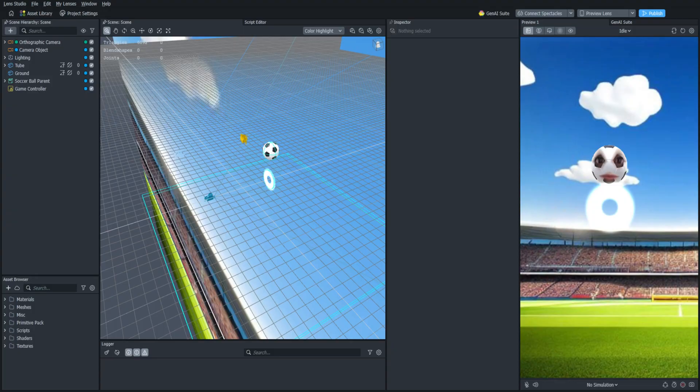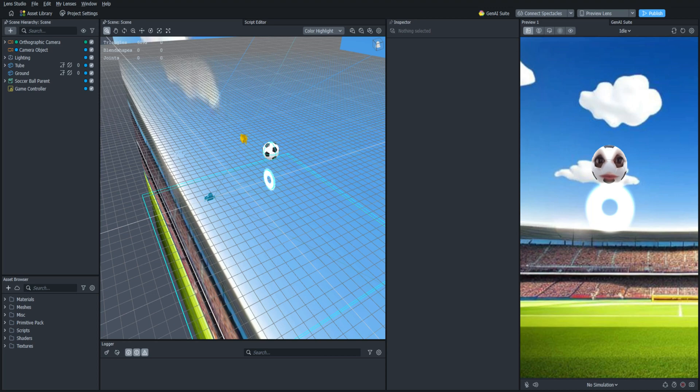Hello everyone and welcome back to the Lens Studio Physics Game Tutorial Series. In this video we are going to add the rest of the wall colliders to the scene and we're going to script them so that they are placed dynamically no matter what the phone's resolution is.